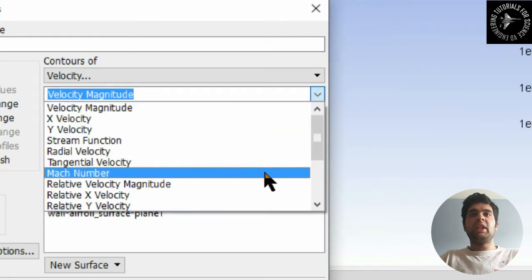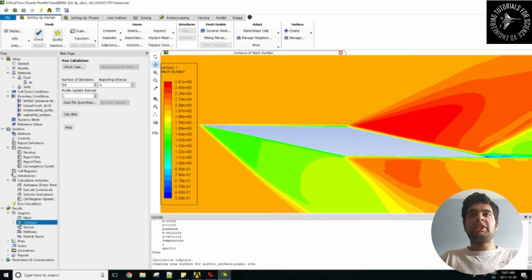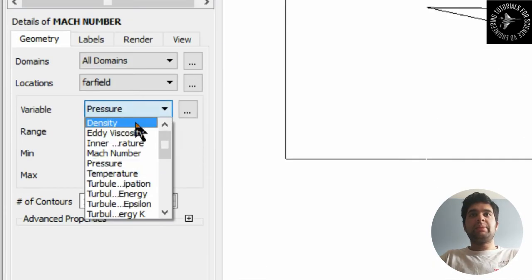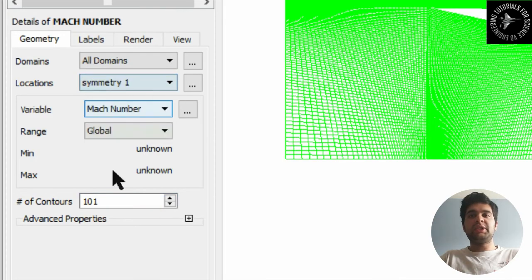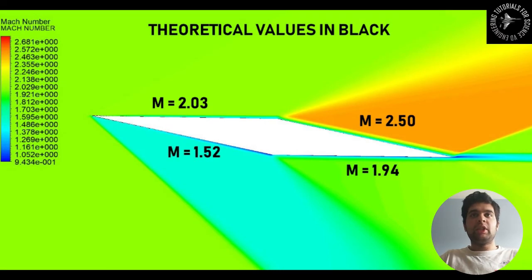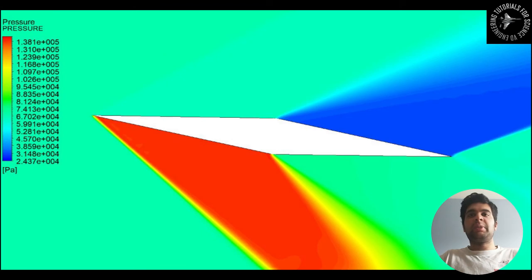Once it solves, you can open CFD Post or check your values in graphics — you can see the Mach number distribution there. In CFD Post, insert a new contour for Mach number, select Mach number, and set 101 contours to make it more detailed. You can see the Mach number contour creating both an oblique shock and an expansion wave. In Part 1, I solved for the actual Mach numbers using compressible flow calculations with isentropic flow relations, and the simulation results match those calculations well. Pressure can be seen in the same way — it is the inverse of velocity, so you'll have high pressure where you have a low Mach number.